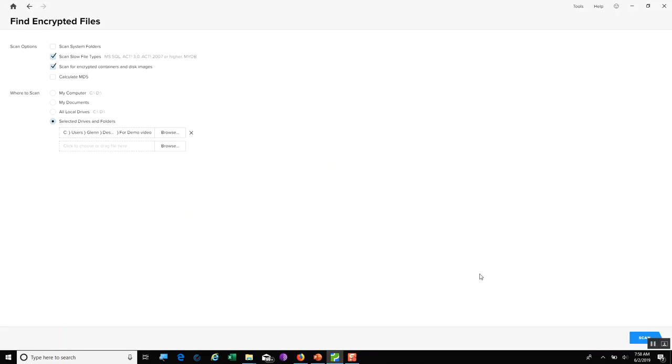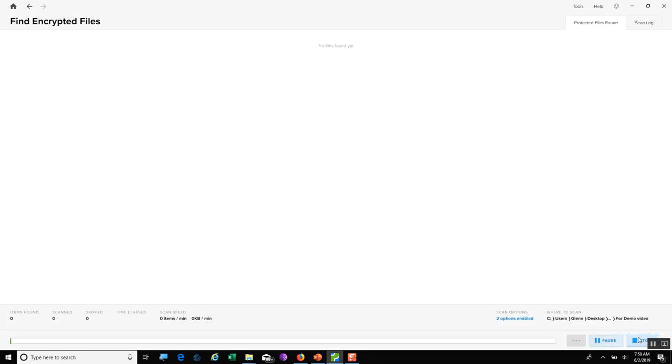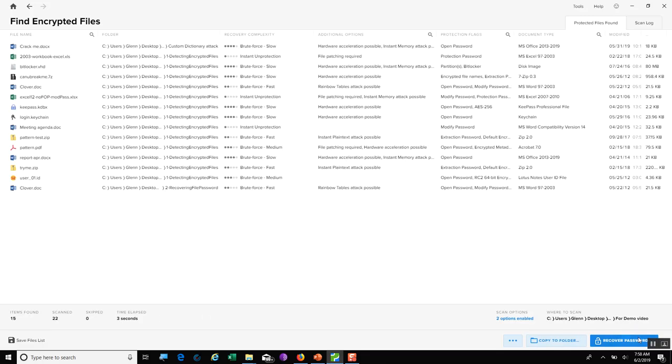And now, once I've done that, in the bottom right-hand corner, I hit Scan. It takes a few moments and then begins to work, and we can now see all the files it did detect as being encrypted.